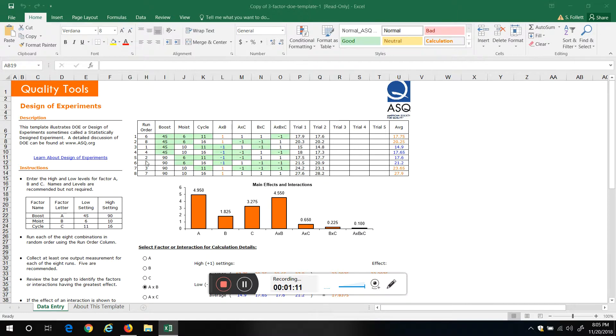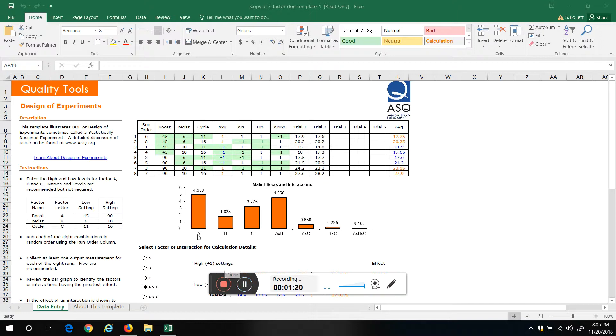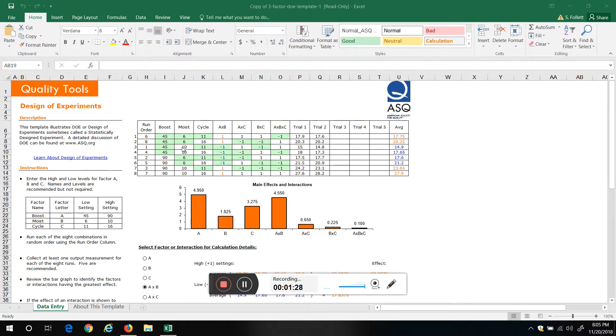And then we come up here, we'd actually do the experiment. The first one we do would be this one right here. We would set the boost at 45, moisture at 10, cycle at 11, and do the experiment.